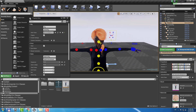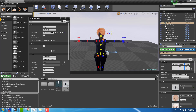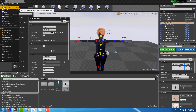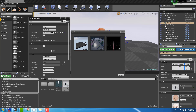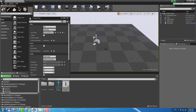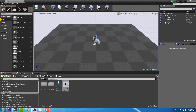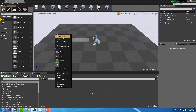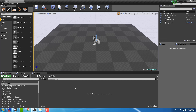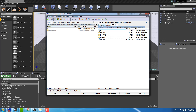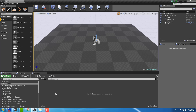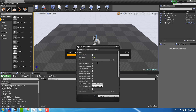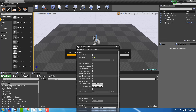Now I would like to show you how to rig this character from scratch. Let's create a new scene. I will create a new folder under the Content folder and drop my FBX character there. In the Import options, I just need to make sure that Import Morph Targets is enabled.